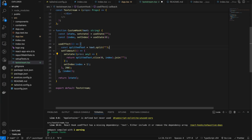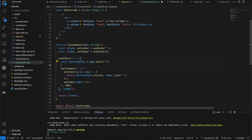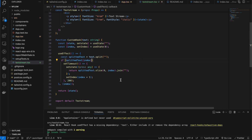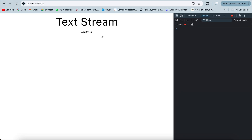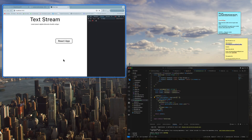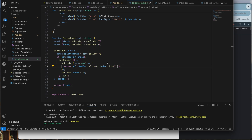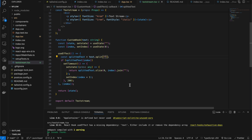If you want an input box where you type something, hit Enter, and then it starts streaming, we can do that too. But first we need to stop the execution when we reach the end. We add a condition: if the splitted text at the current index exists, run the execution; otherwise, stop. To print word by word instead of character by character, just split by a space instead of an empty string.